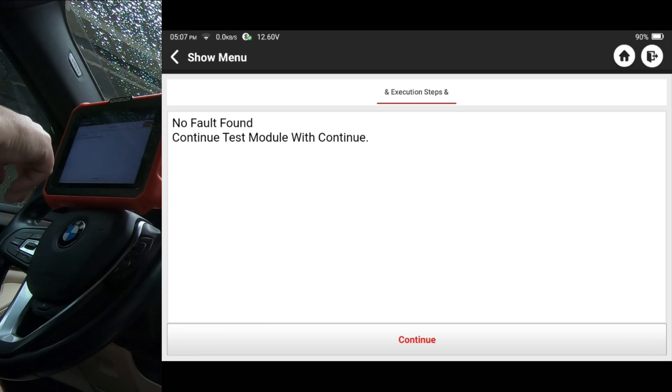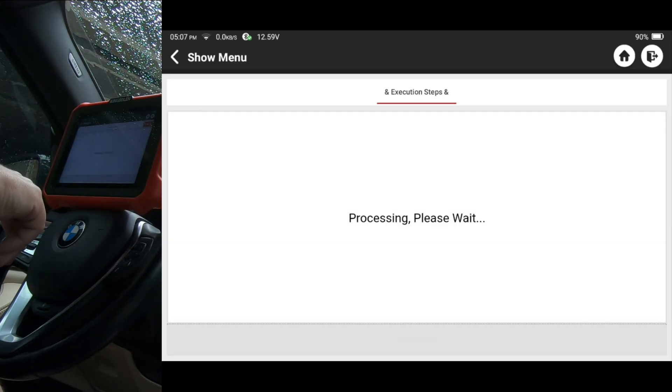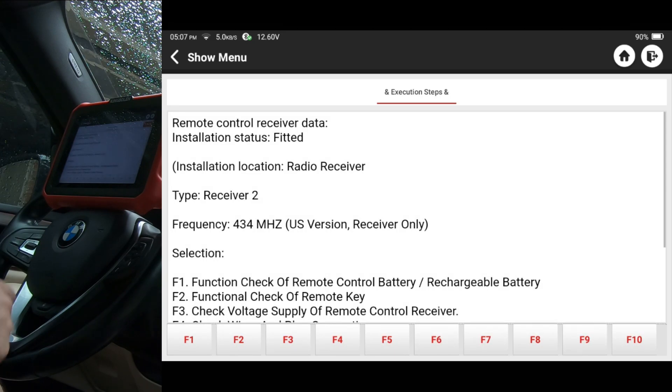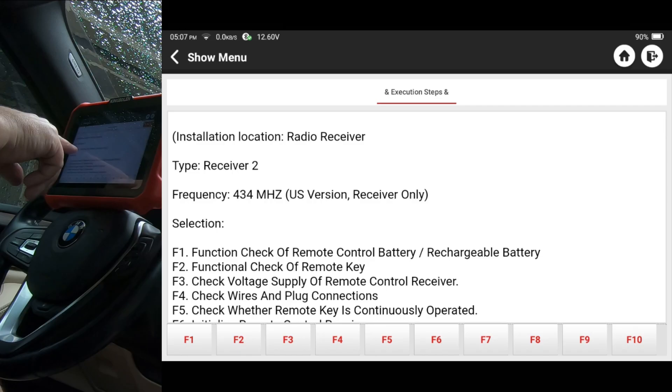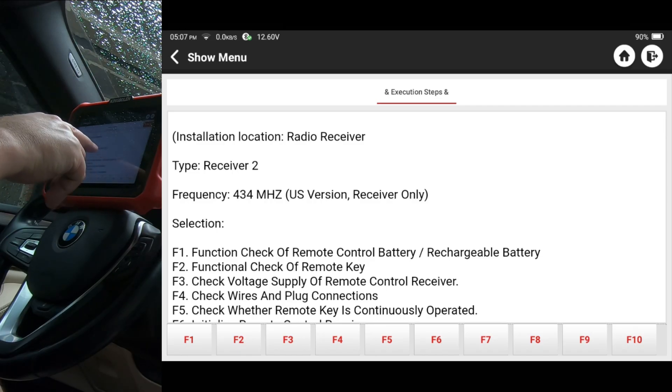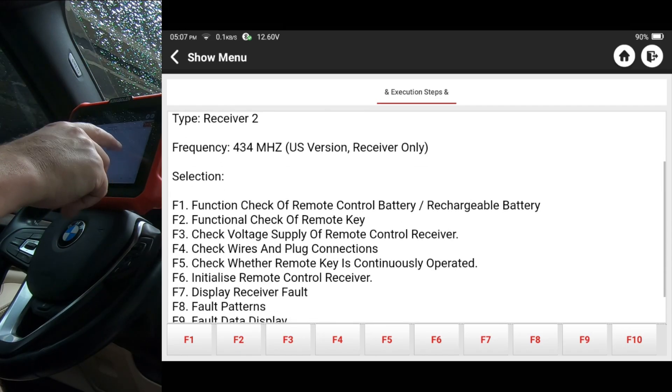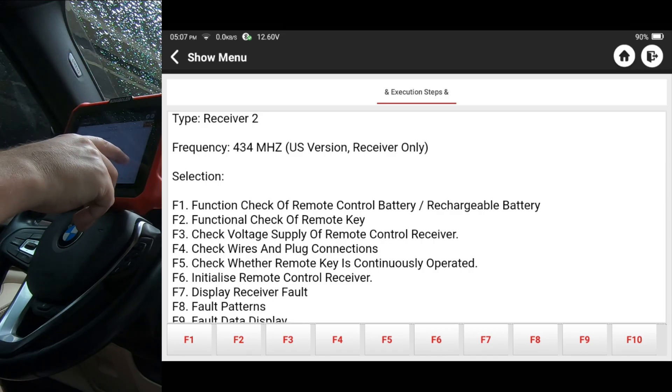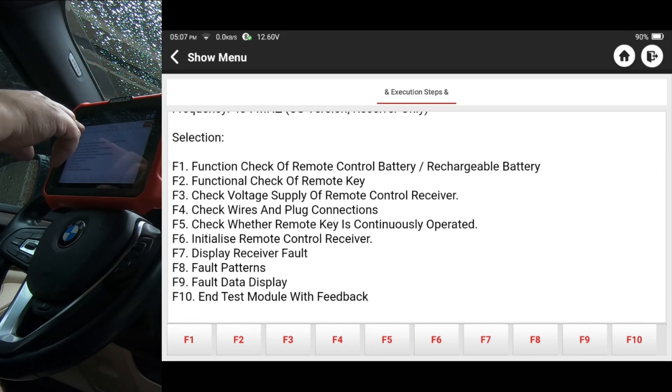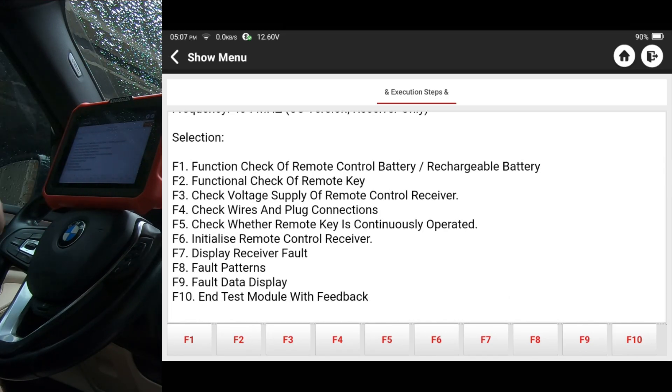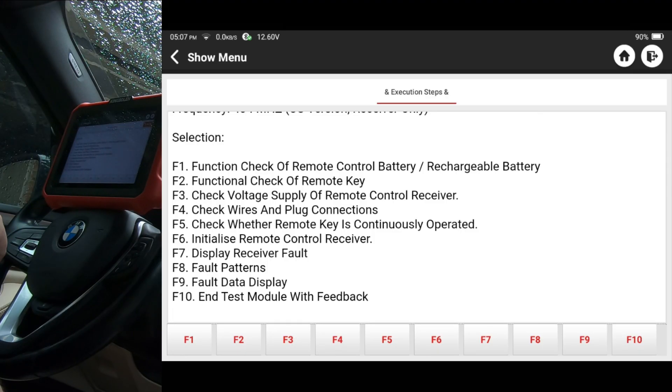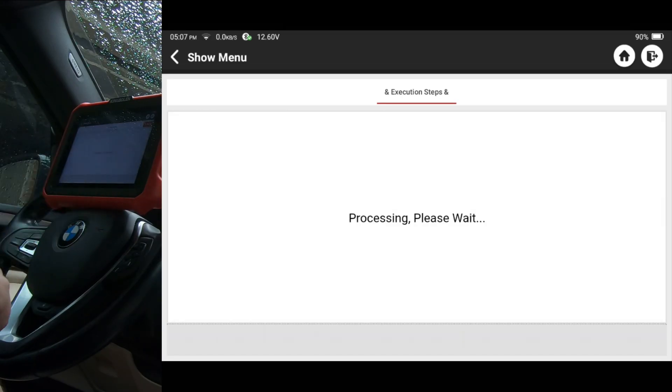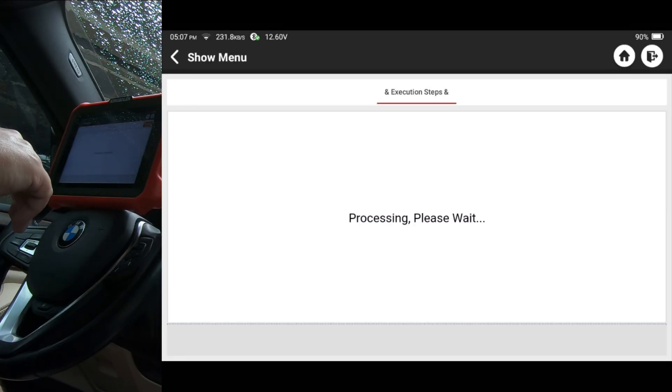No fault found tested, continue test module with continue. It does, you know, you can see right here frequency 434 megahertz. So it does kind of give a frequency of the remote and it does recognize that as a U.S. version. So anyway, at this point, I don't know if any of those steps would actually be useful in this particular case. You could start at F1 and go all the way down to F10. I'm going to hit F10 just to get out of that and we're going to go to another one.